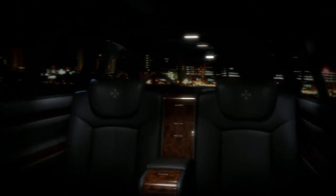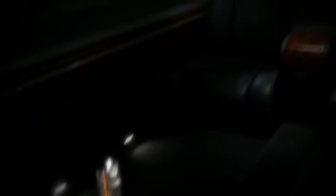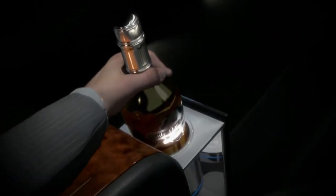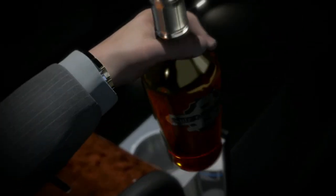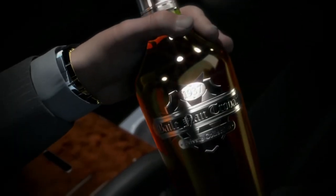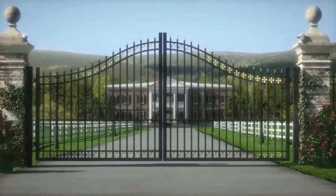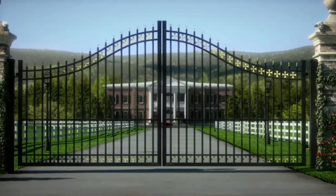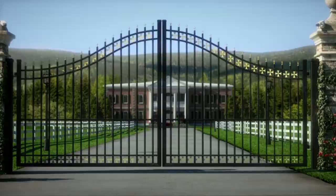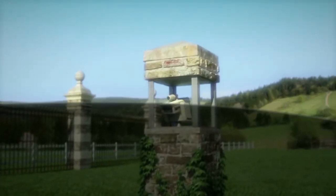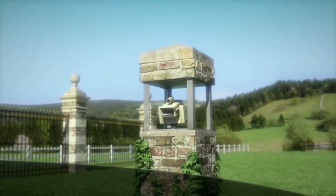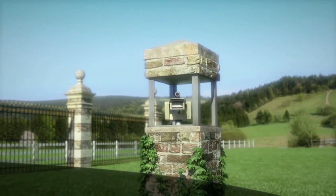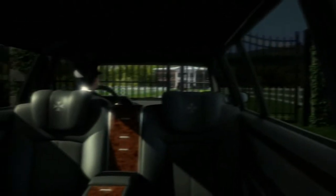Transportation, maids, cooks, will all be provided. Vacation homes, tranquility and privacy will surround you. Your children will attend the best schools, and your parents will be cared for.